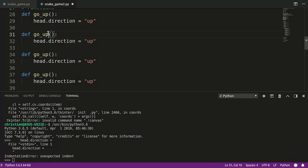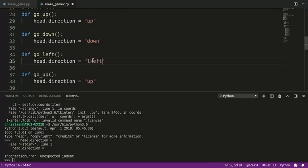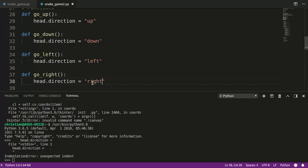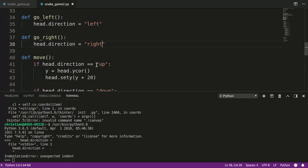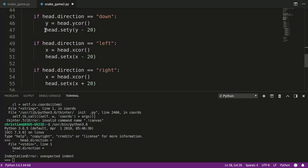So we've got up, we've got down, down, we've got left, we've got left, we've got right, and right. Now, notice, again, it's a function. So I have to call this function somehow to get it to work. So what we're going to do down here is, let me make that a little bigger for you. What we're going to do down here is we're going to do something called keyboard bindings.